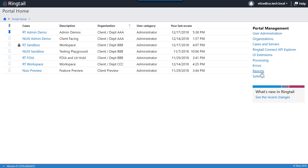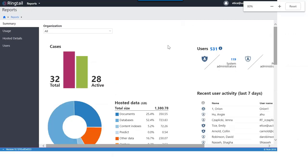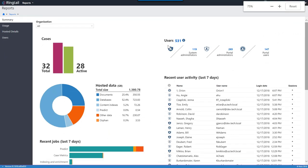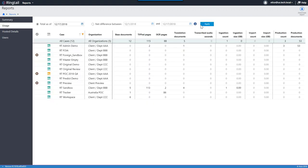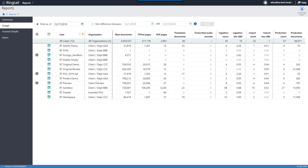I'll start with the reports link. Here I'm getting some high-level reporting on the databases I have available. For example, I have 32 cases or databases, 28 are active, and I see some recent user activity and information about the data. I can also get a more granular look at each database — for each one I can see how many documents I have and how much imaging or OCR I've done. Today I'm going to be demoing not just current and fundamental features but some things on the cutting edge for Ringtail, such as translation or audio.